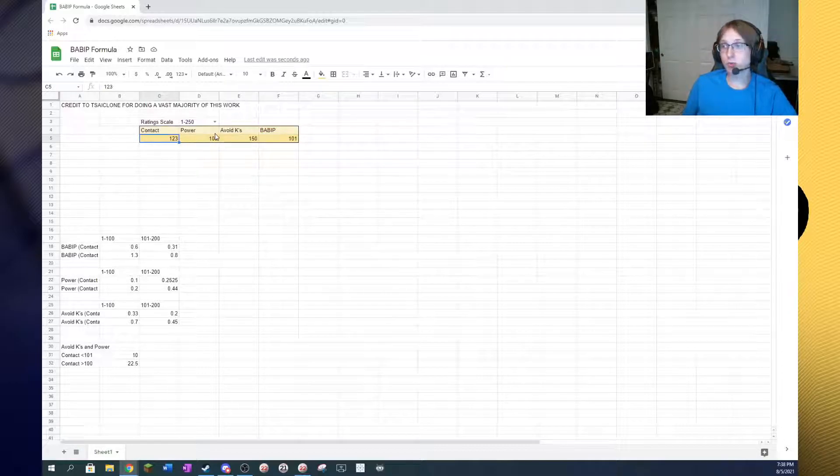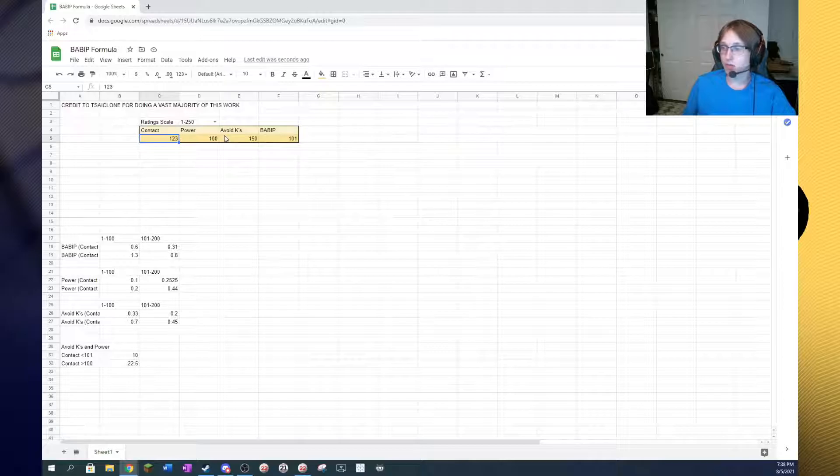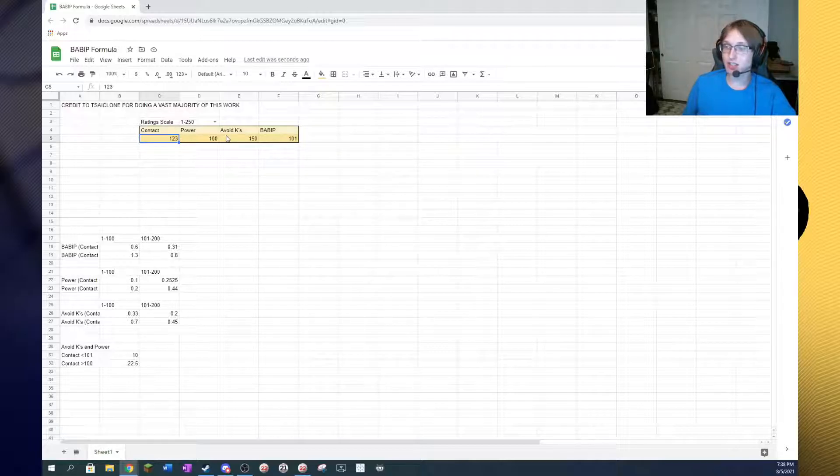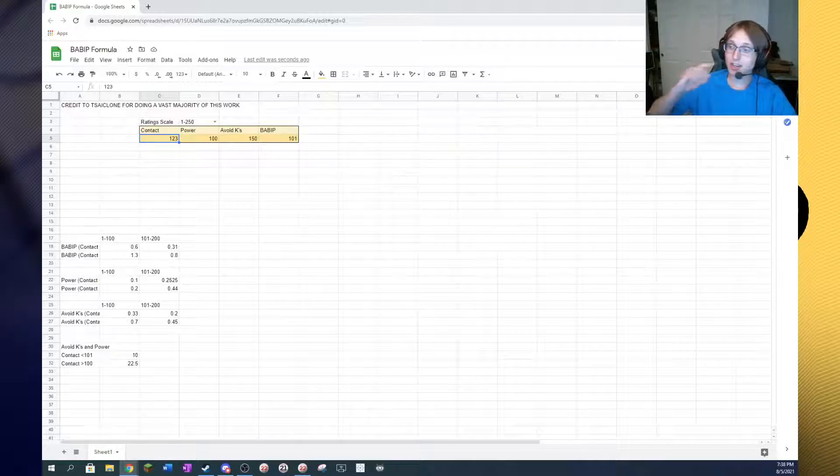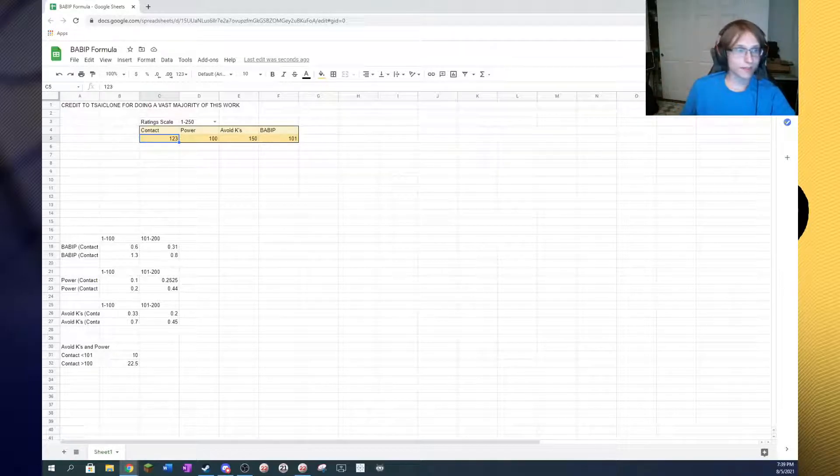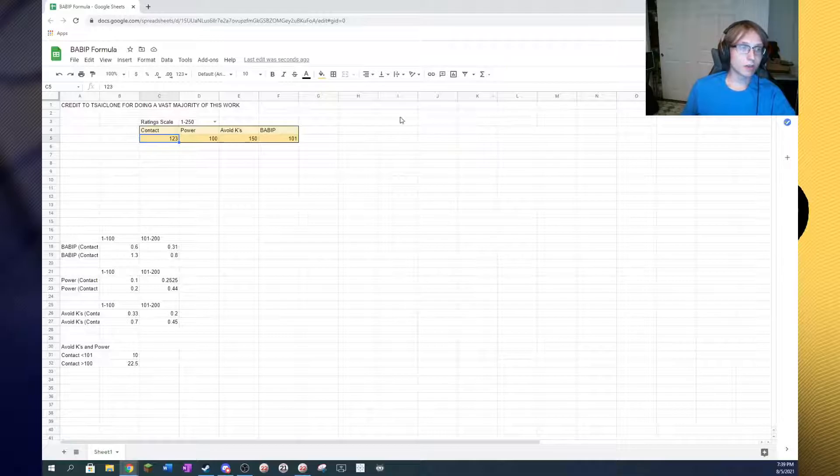It's also important to know how contact actually works. Because if you're just assuming that contact is BABIT or that contact is directly proportionate to batting average, that's not the whole story.